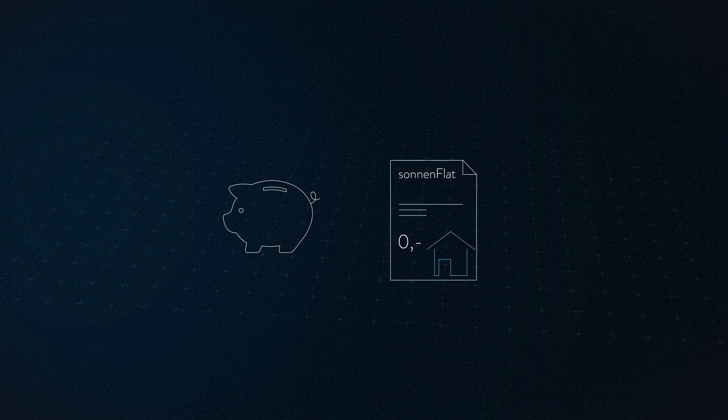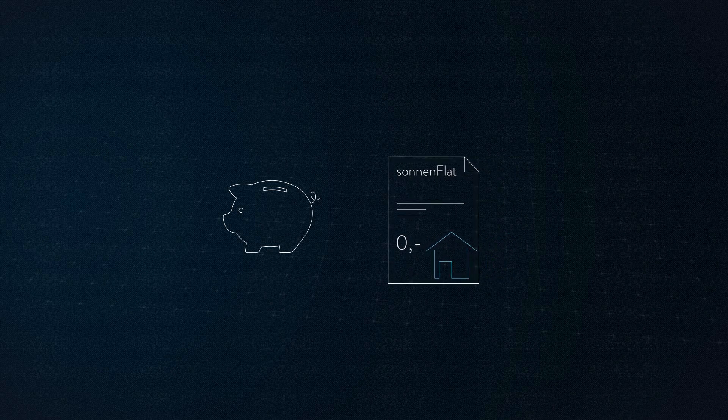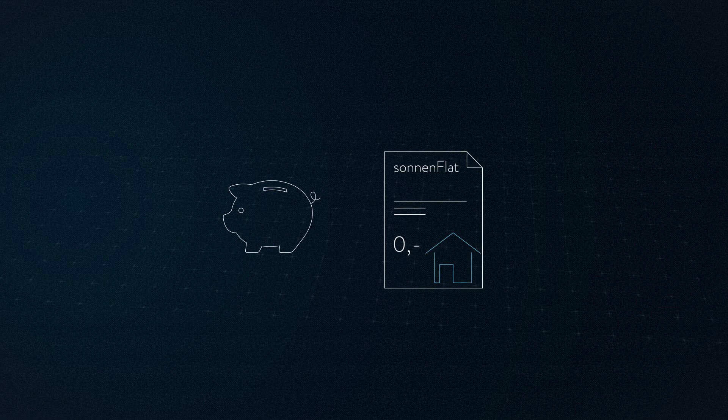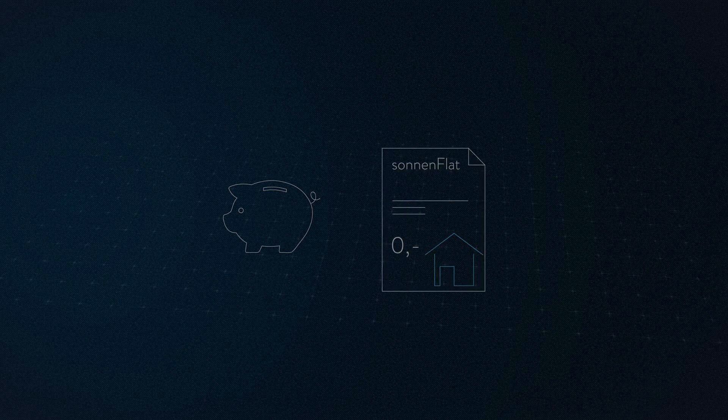With the Sonnen flat, the family receives electricity they themselves cannot produce for free. Thus, rising electricity prices no longer play a role.